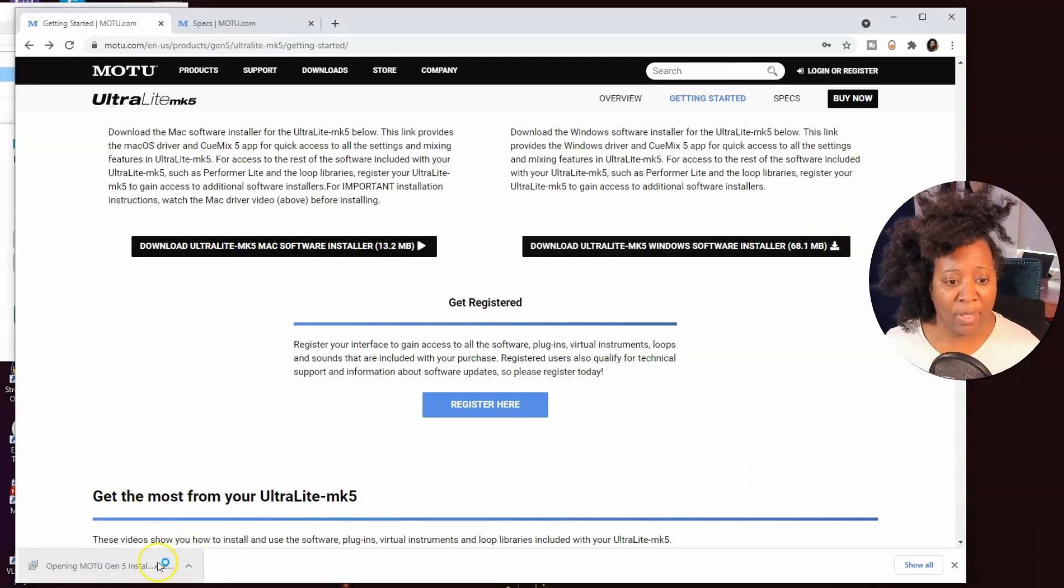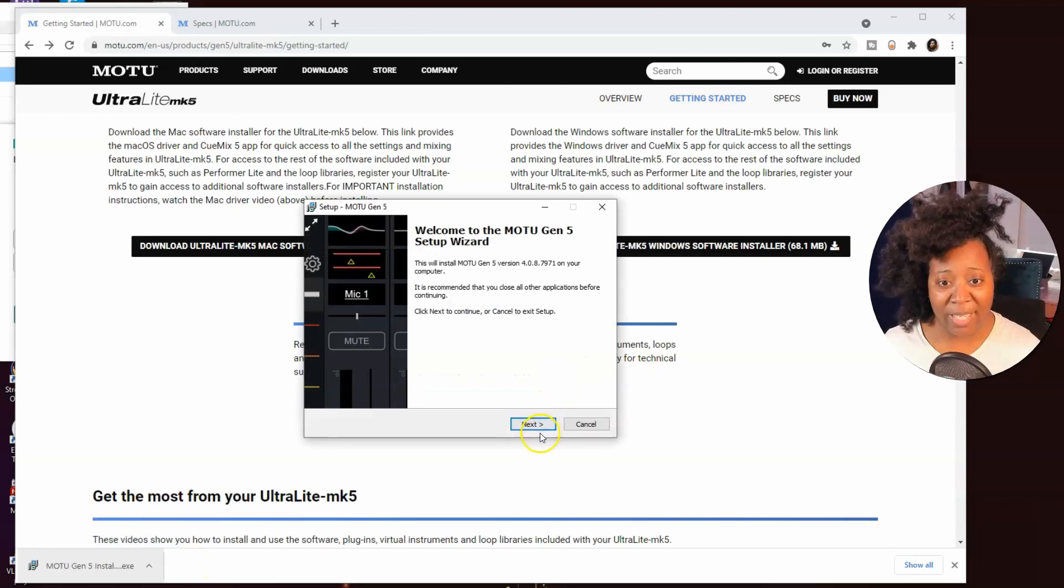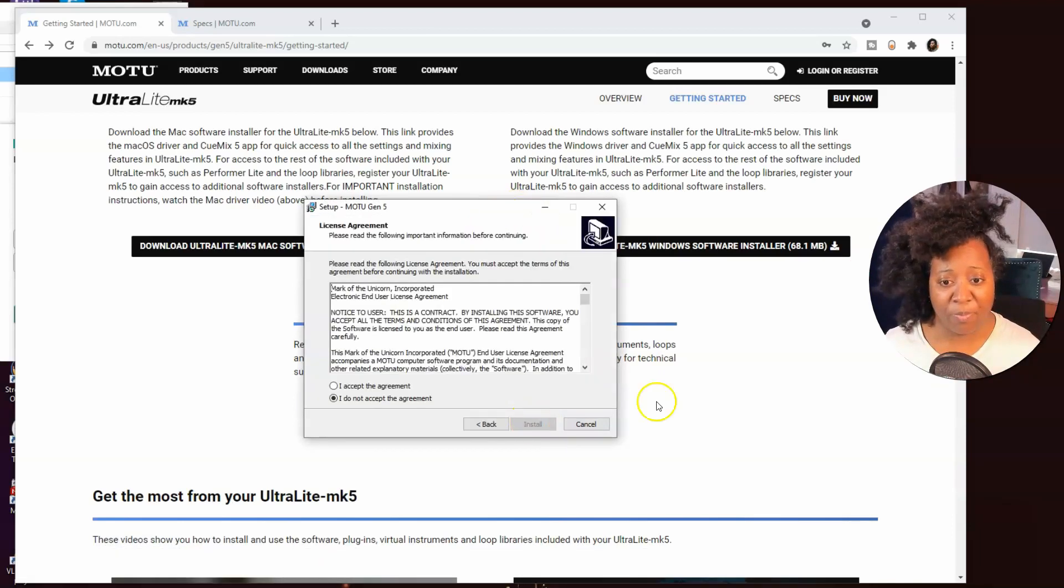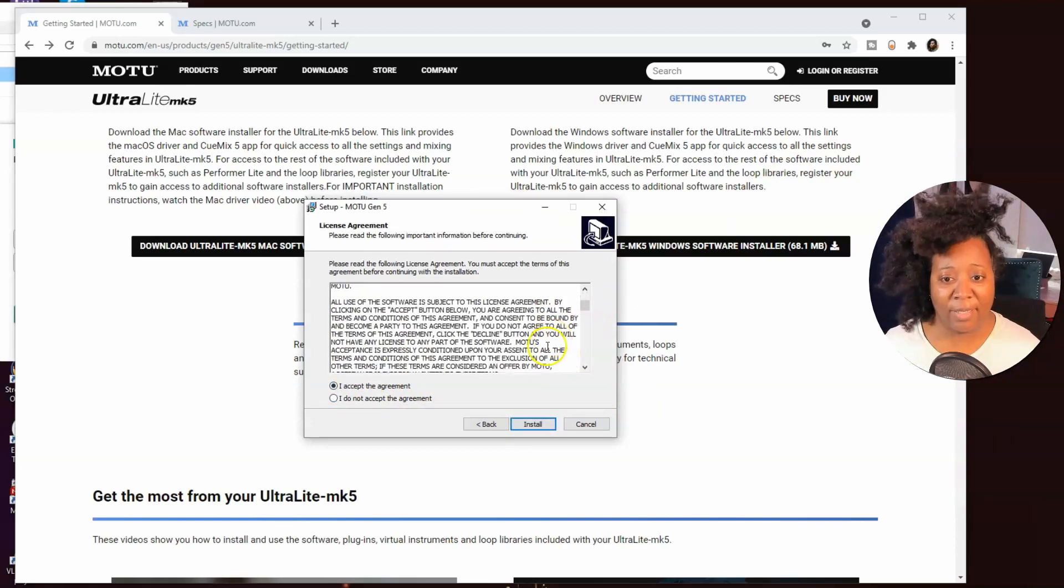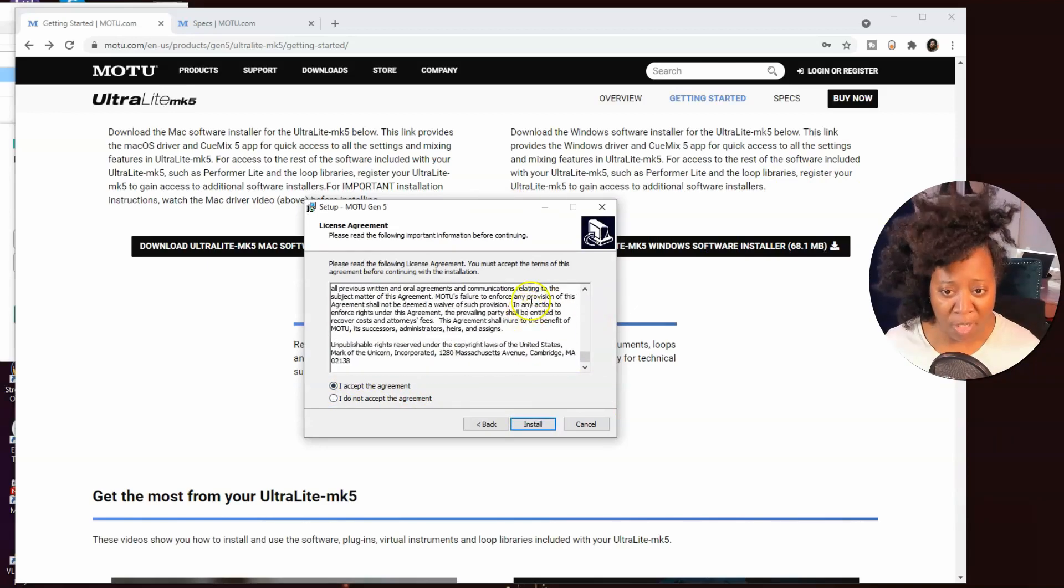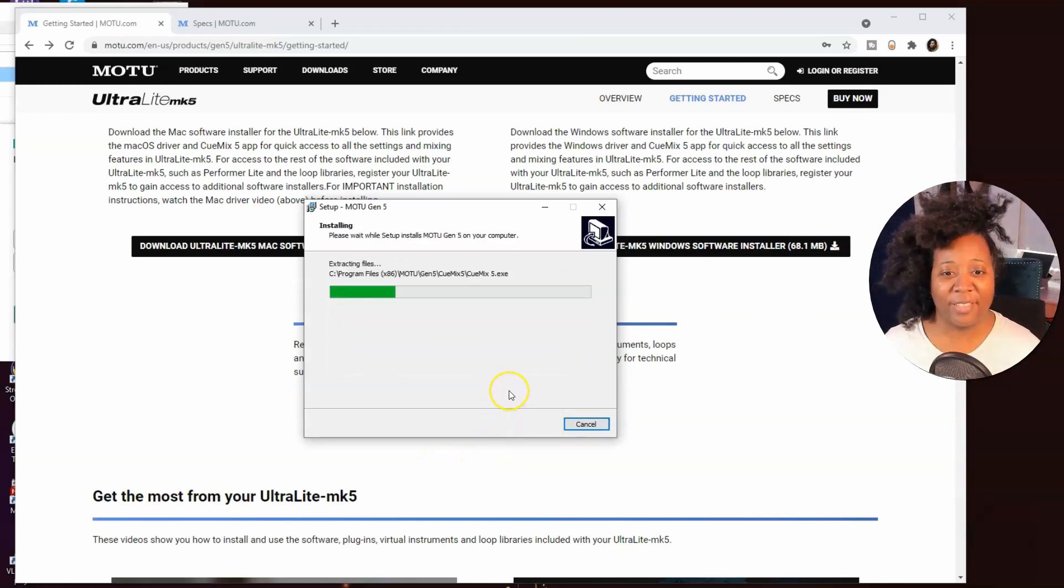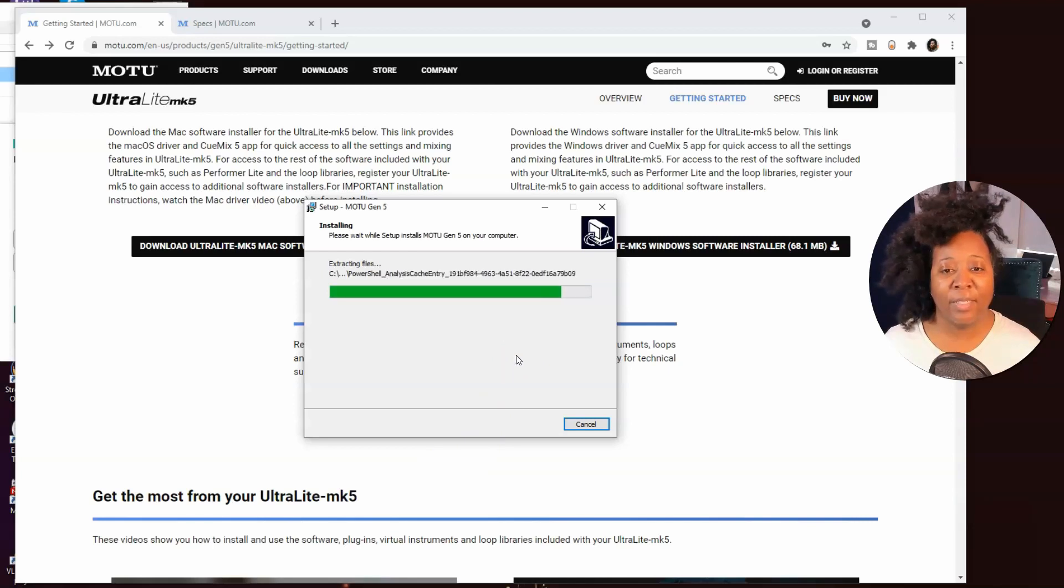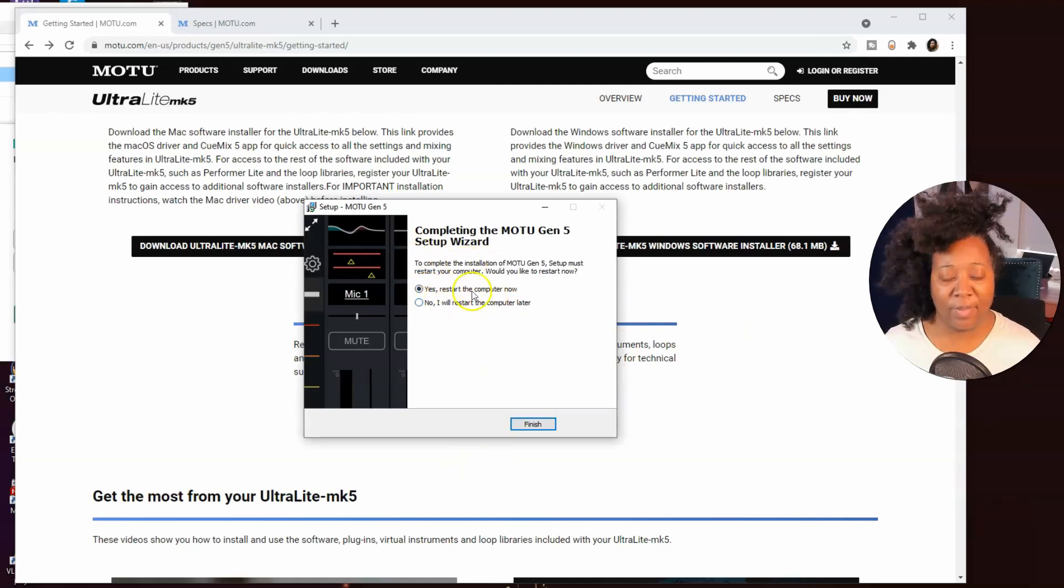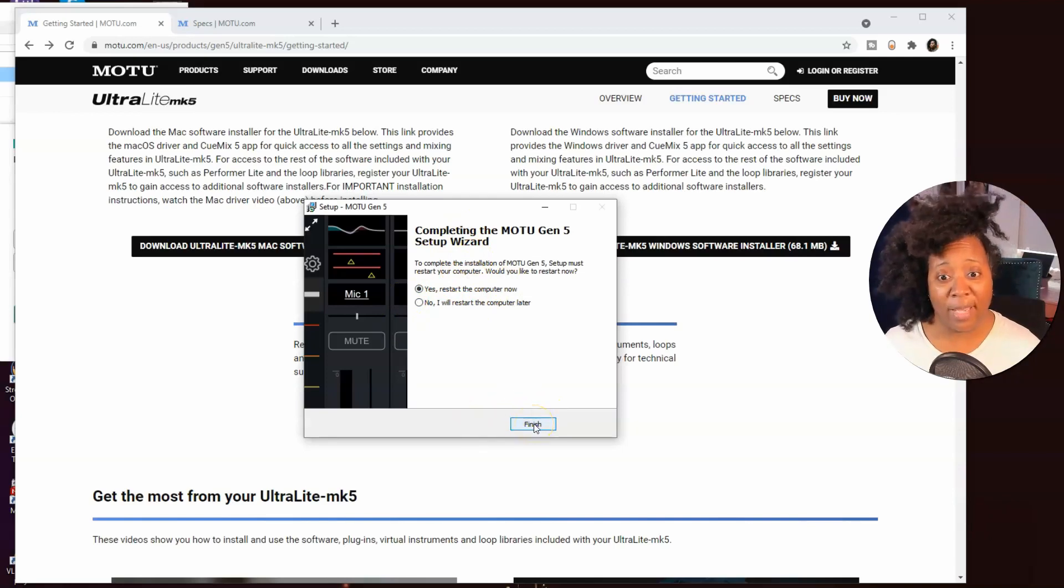Now I am going to go ahead and get it set up. Click next. Yes, I accept the agreement. Read through all of that if you want. Let it work. And it says that we need to restart the computer. So I'm going to go ahead and do that and we'll be right back.